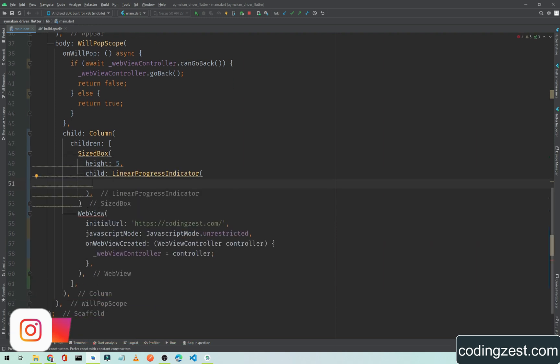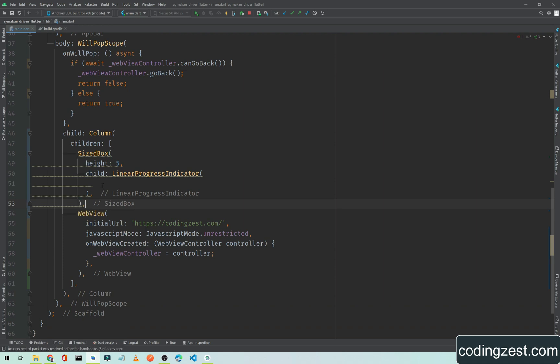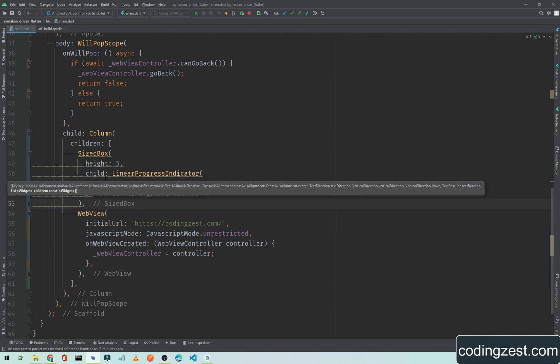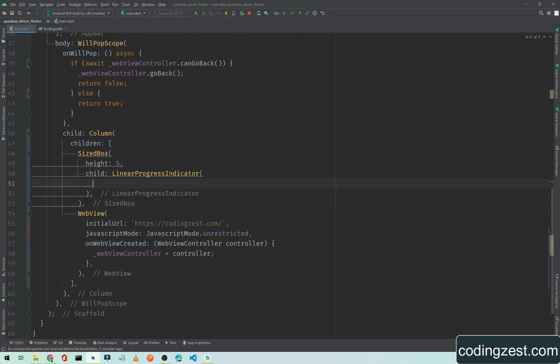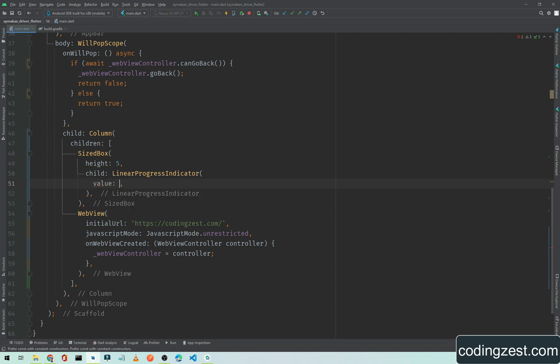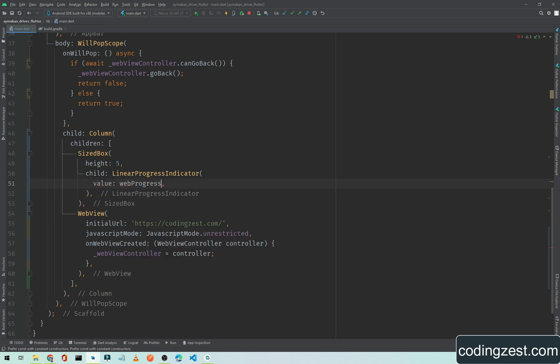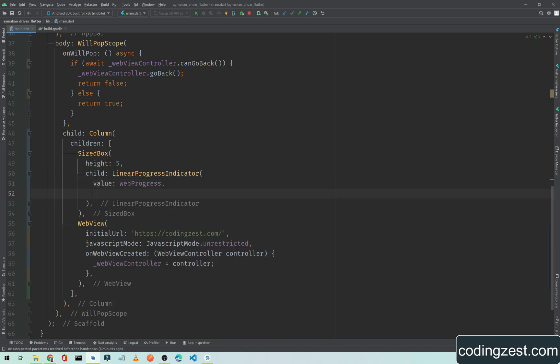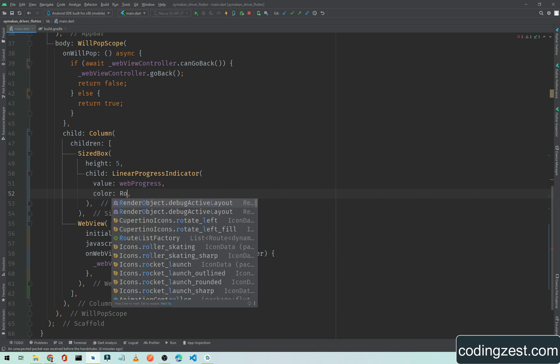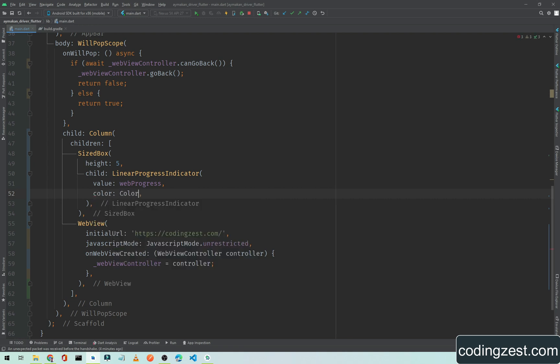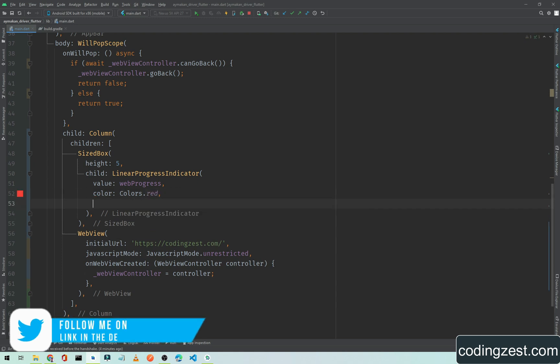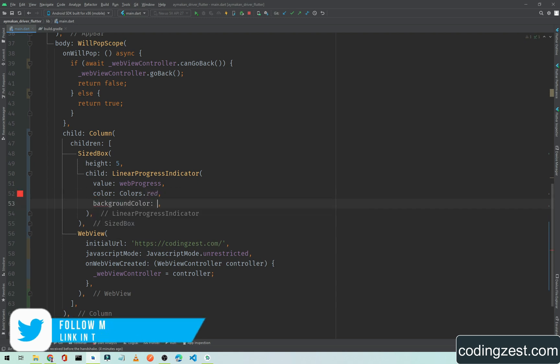Inside this LinearProgressIndicator, first let me add a comma here to remove the error. We will add a value which will be web progress. We will add a color - the color will be colors.red. I will assign a red color to our progress bar, and the background color will be colors.black.